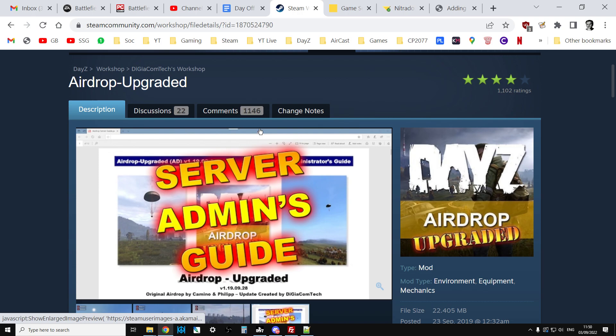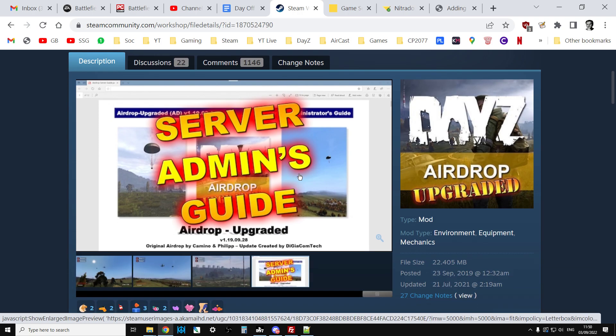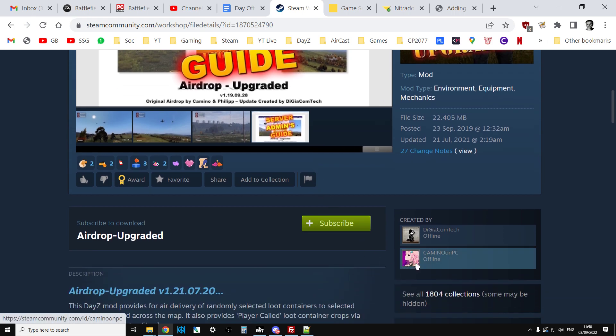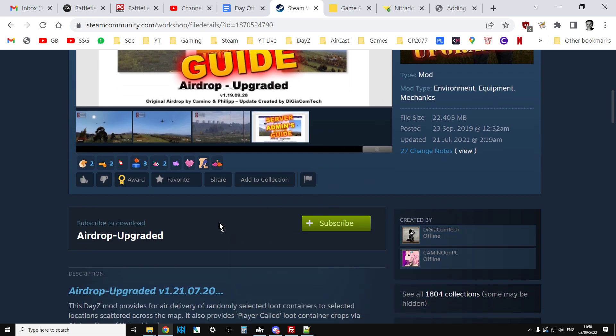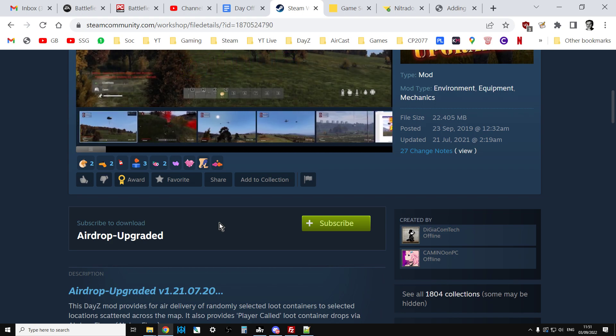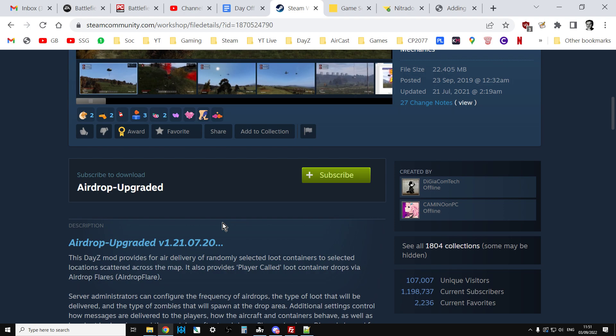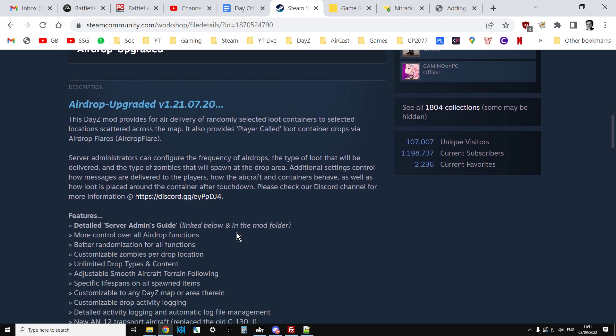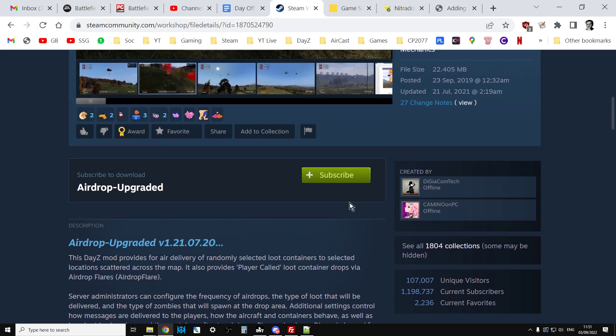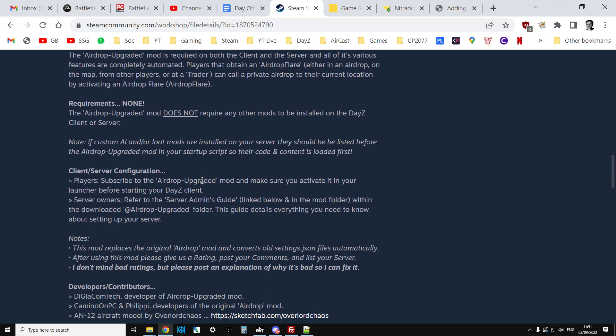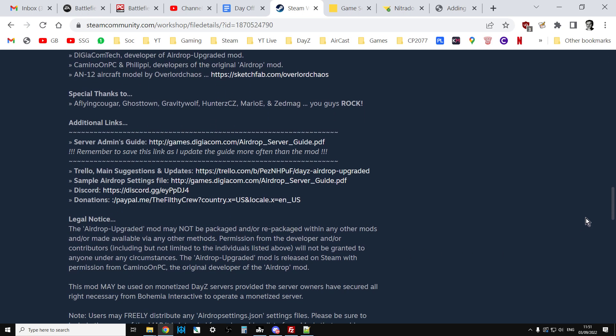Big thank you to DG Comtec for this amazing mod. There are no dependencies, so it's a standalone mod. There is excellent documentation that comes with it and there's even a Discord you can go to to get help. Make sure you hit the subscribe button in the Steam Workshop and have a good read of all the instructions.